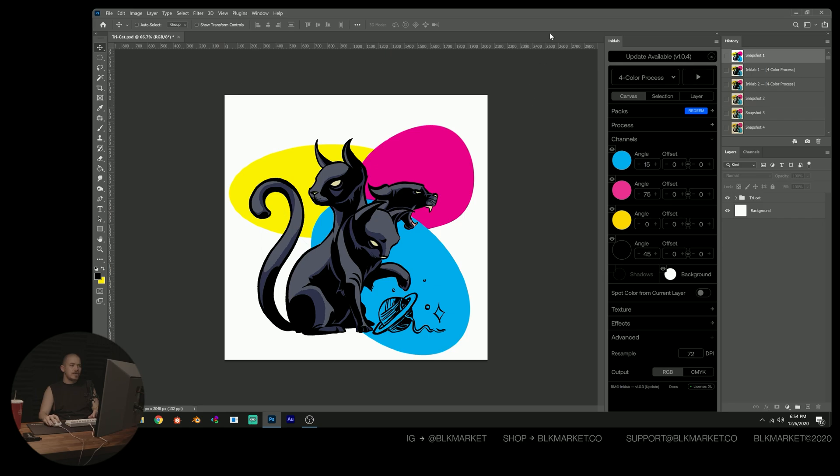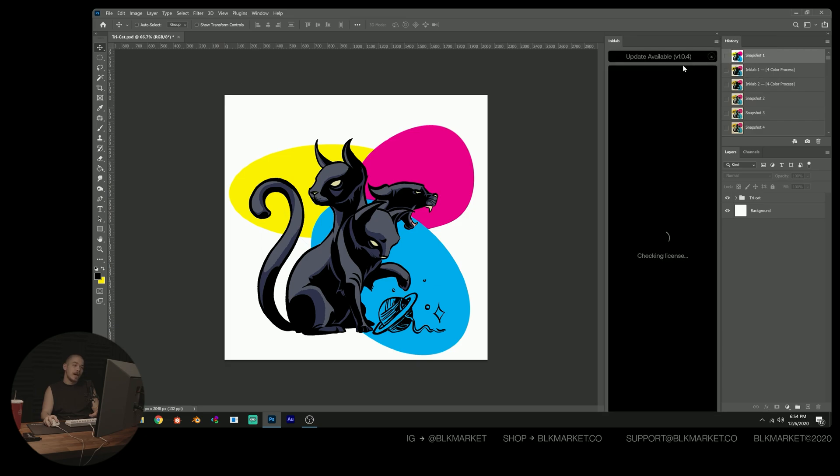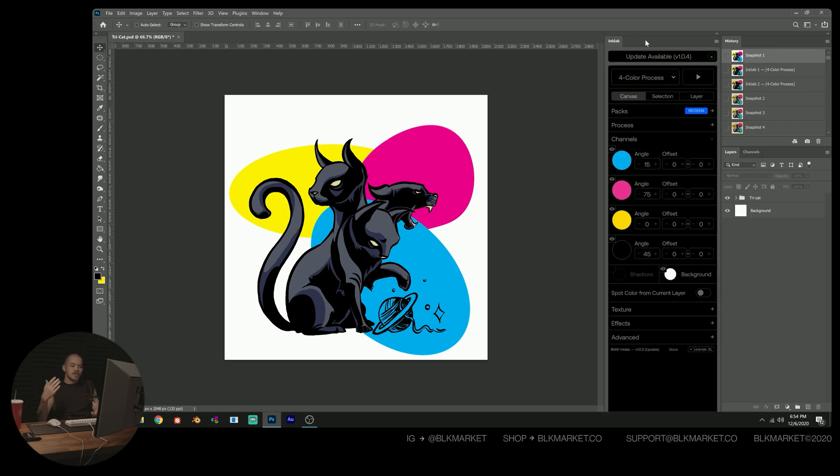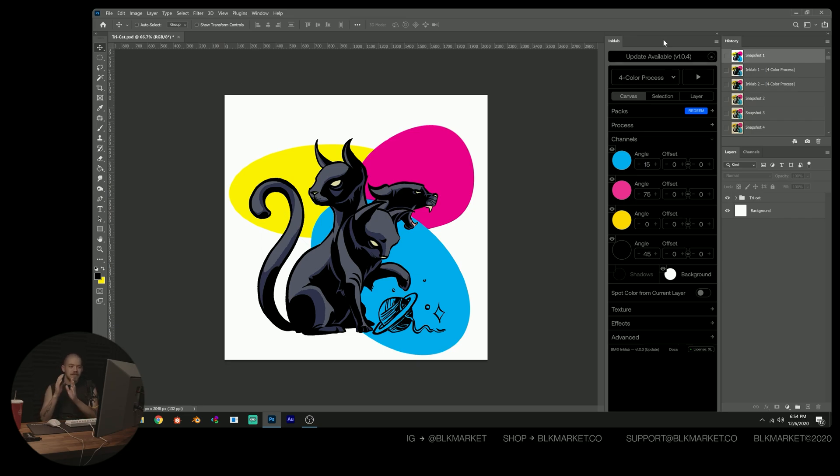So the first thing I'm going to do before doing anything in Ink Lab is just click the hamburger menu on Ink Lab and then refresh Ink Lab. What this will do is sort of reset it to the default state so that we can both follow along and ensure that we are on the same page as far as what our current settings and everything are.